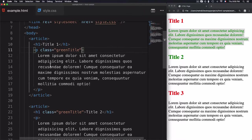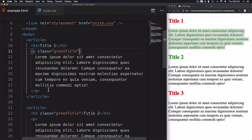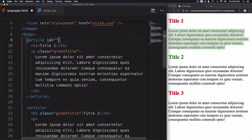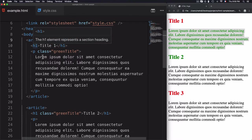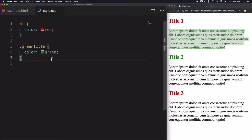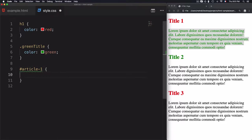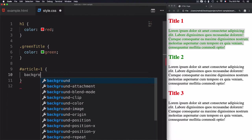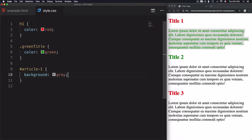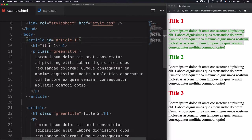There is another attribute called id. For example, on an article element we can add an id attribute with the value 'article-one'. The id attribute helps you select a specific element within the document and change its style. To reference this id from the CSS file, you use the hash symbol followed by the id name. You can then apply any style — for example, background gray.